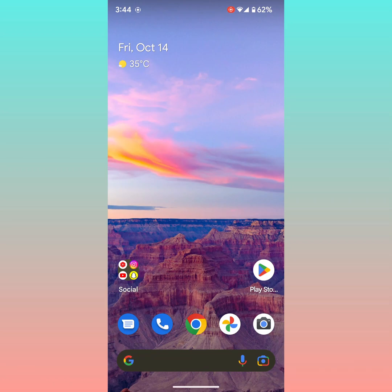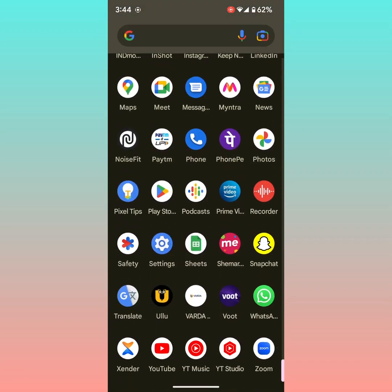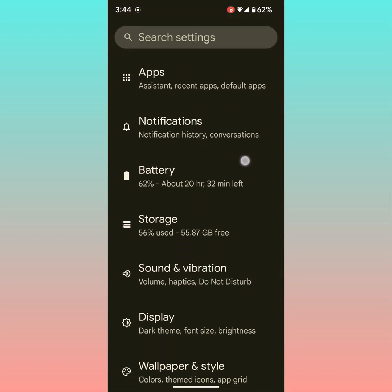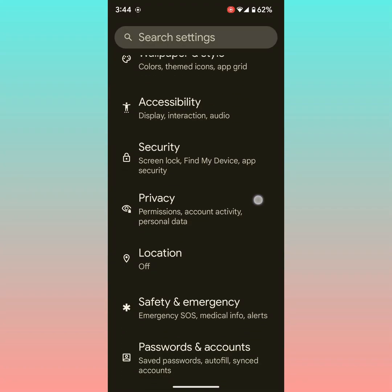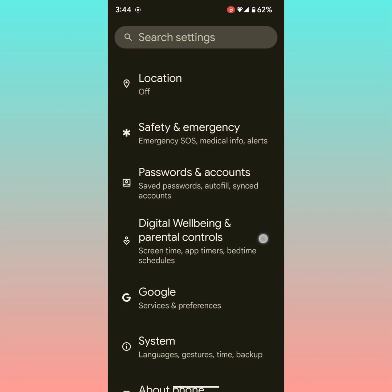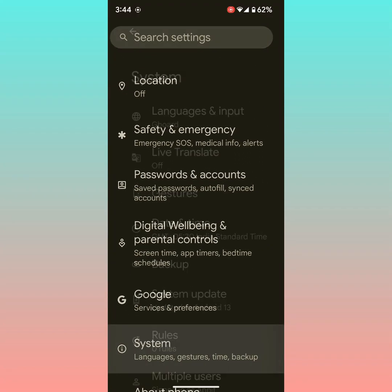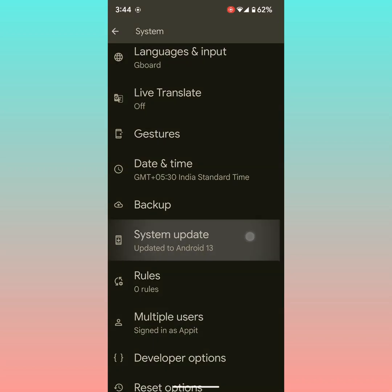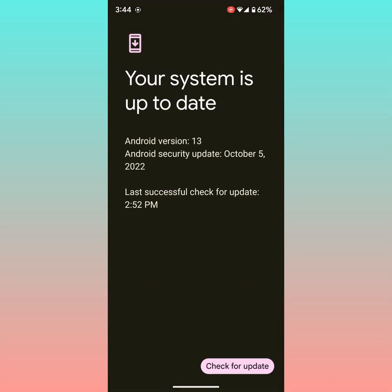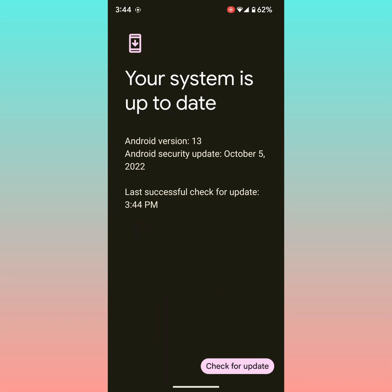Also check for a software update if there's a software issue on your device. Go to settings, scroll down until system. Now tap on system update. Here you can tap on check for update. If an update is available, then update your Pixel device.